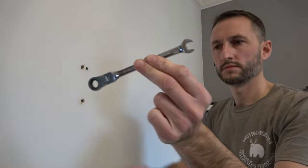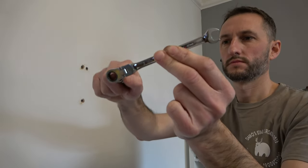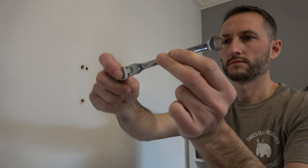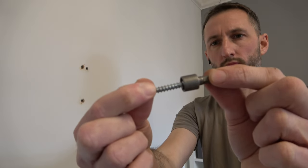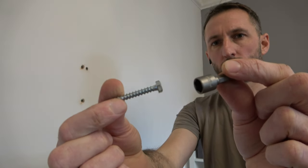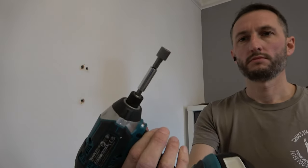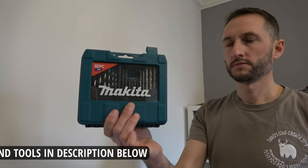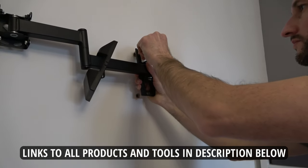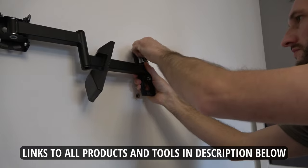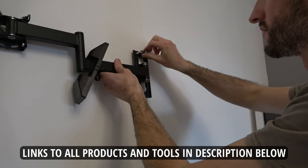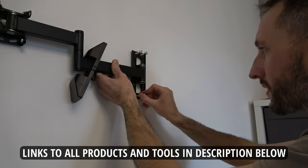Now we need to fix the bracket to the wall using the coach screws. To do this, you could use a wrench like this or a socket, or in my case I'm going to use an impact driver with a socket bit. This socket bit came from my Makita 60 piece set, and I'll put links to all the tools and products I use in the description section below. Now I place the coach screws through the holes in the stand and locate them into the plugs in the wall.